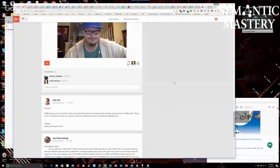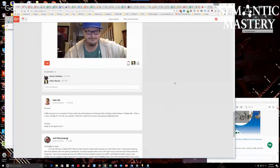You can call it Barnacle SEO. There are so many different terms for it. Essentially, all it is is creating entities and properties on other websites, social media sites, platforms, whatever you want to call them,